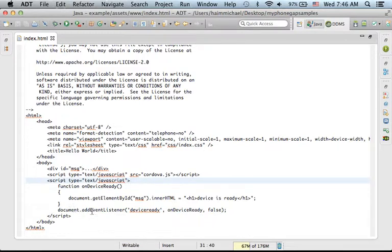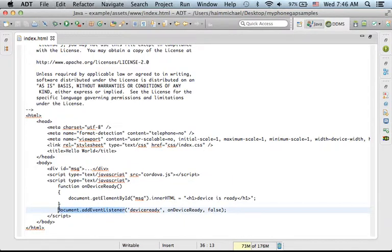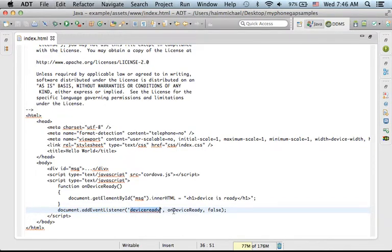Just invoke the AddEventListener method on the document object and pass over the string DeviceReady and the function you want to be invoked when the device is ready for use.